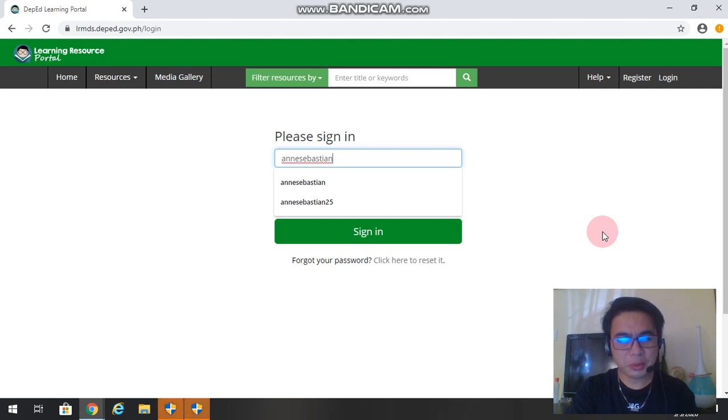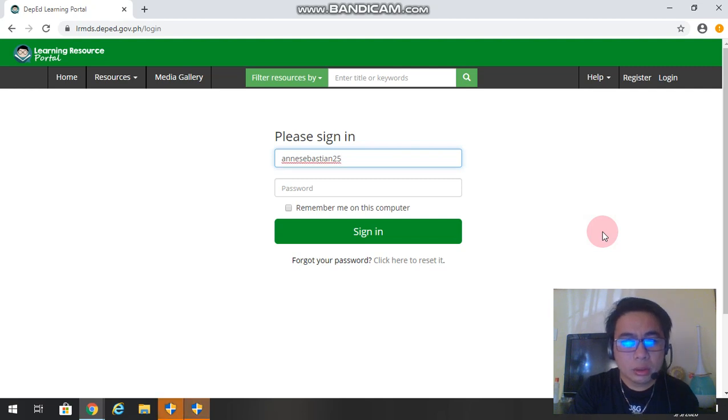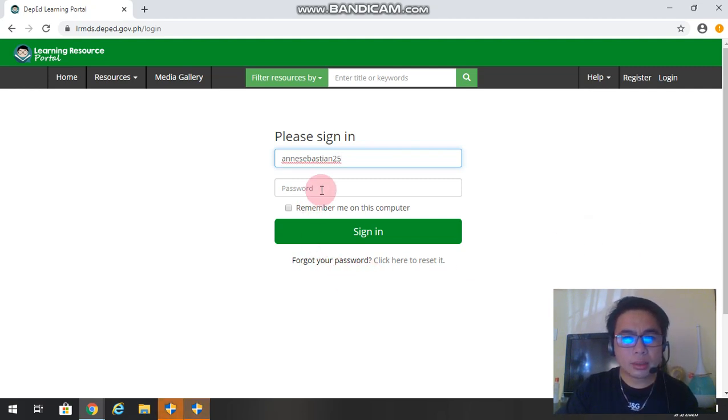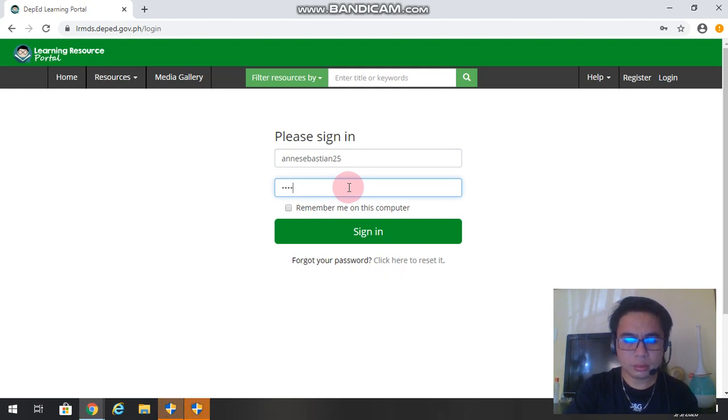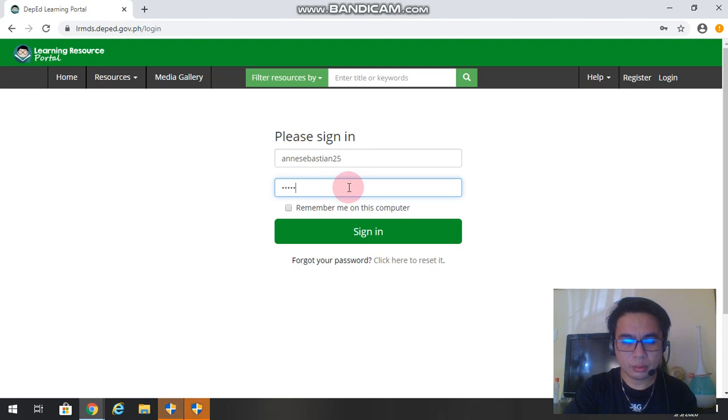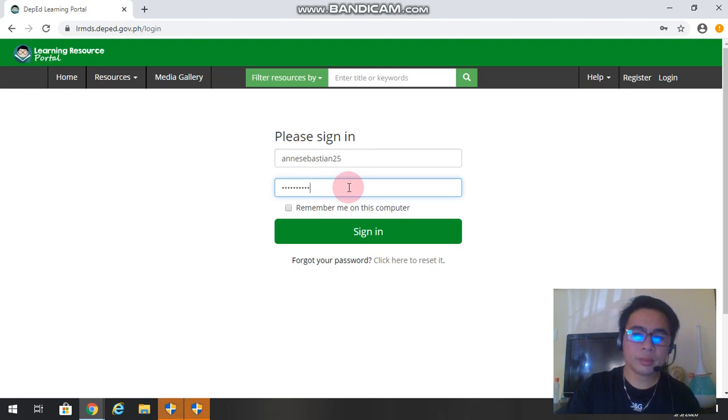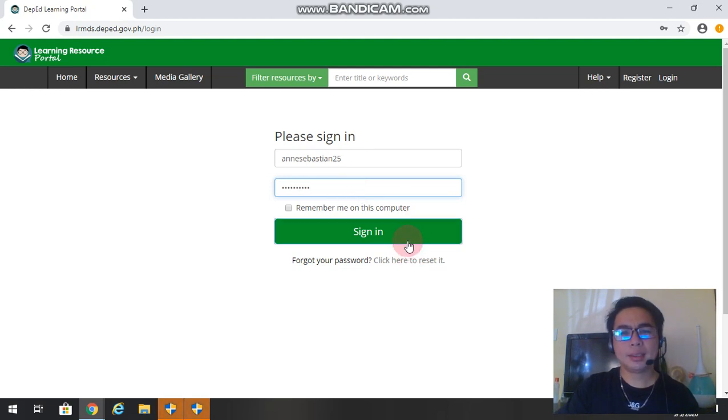And then the password. Type your password and then sign in. Click sign in.